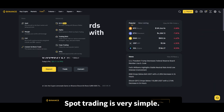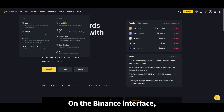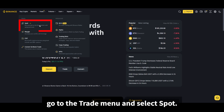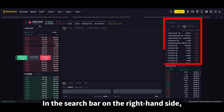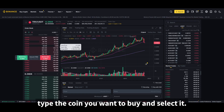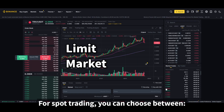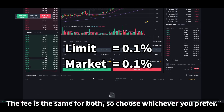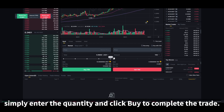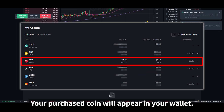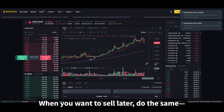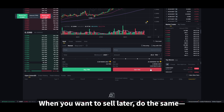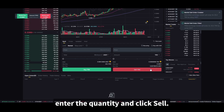Spot trading is very simple. On the Binance interface, go to the trade menu and select spot. In the search bar on the right-hand side, type the coin you want to buy and select it. For spot trading, you can choose between order types — the fee is the same for both, so choose whichever you prefer. For a market order, simply enter the quantity and click buy to complete the trade. Your purchased coin will appear in your wallet. When you want to sell later, do the same — enter the quantity and click sell.